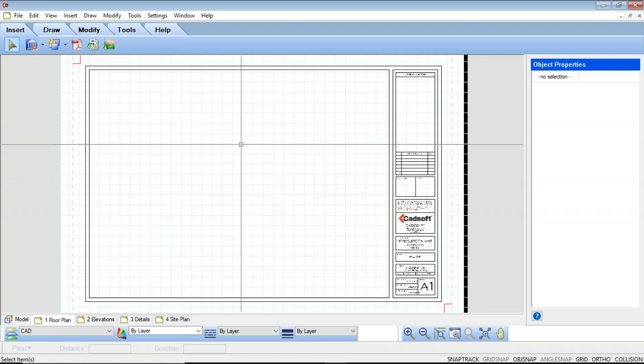Next we're going to look at inserting views. Once you have set up a sheet you are ready to insert a view of your model onto it. In your worksheet view these are called smart views. You can insert floor plans, elevations, sections, and even 3D views using the Define Smart View tool. A sheet could contain a single view or multiple views, and each view can be inserted at a different scale. The view that you insert is generated directly from your 3D model created in your model view.